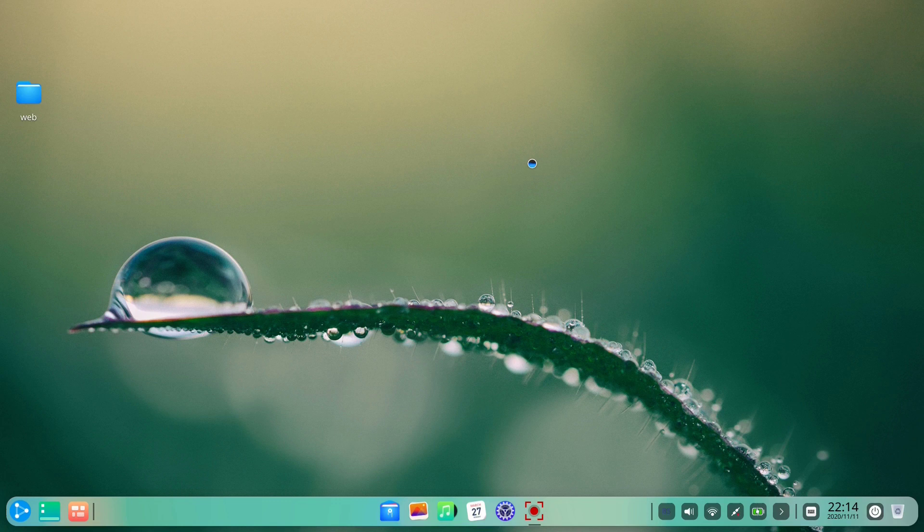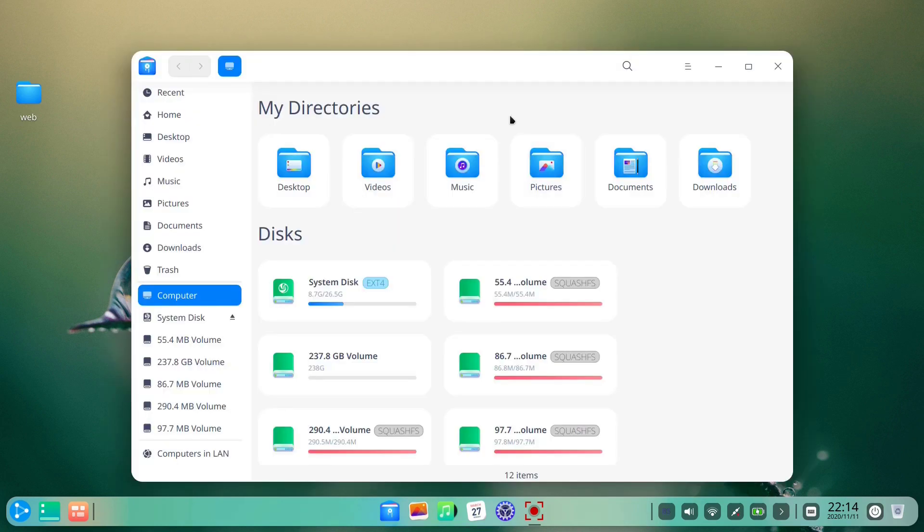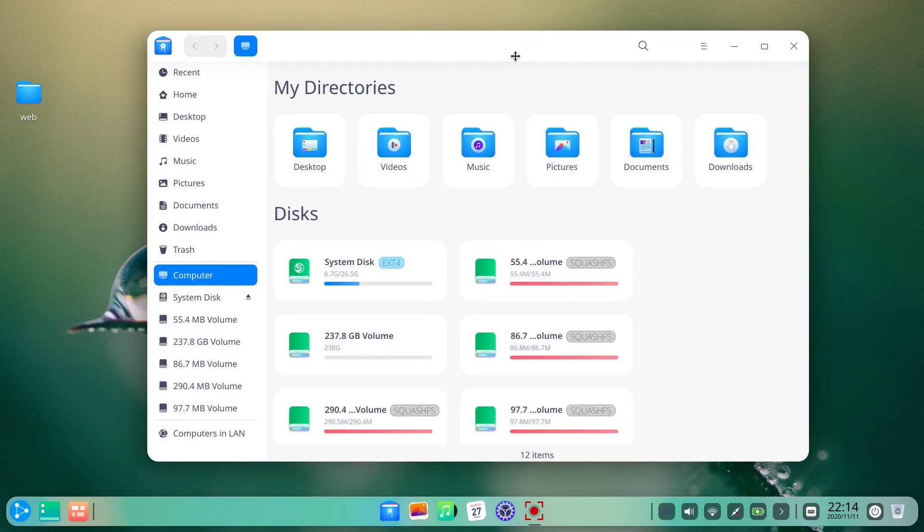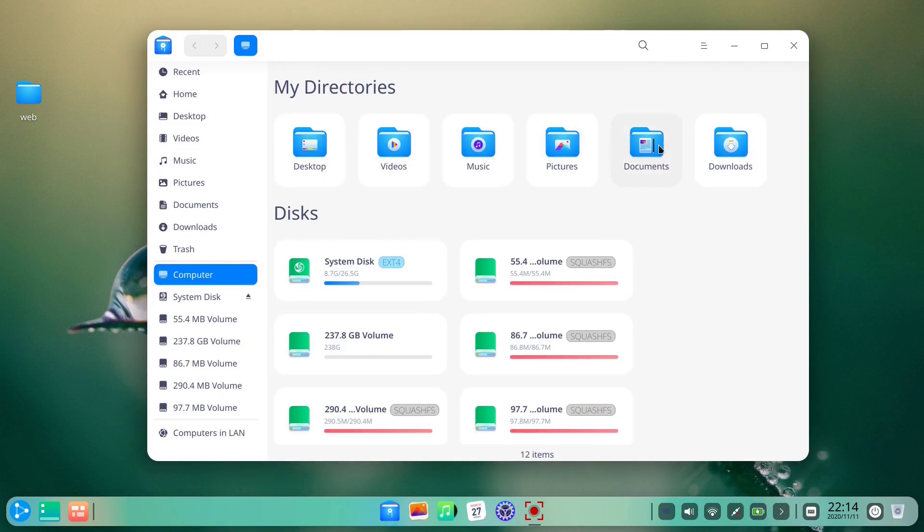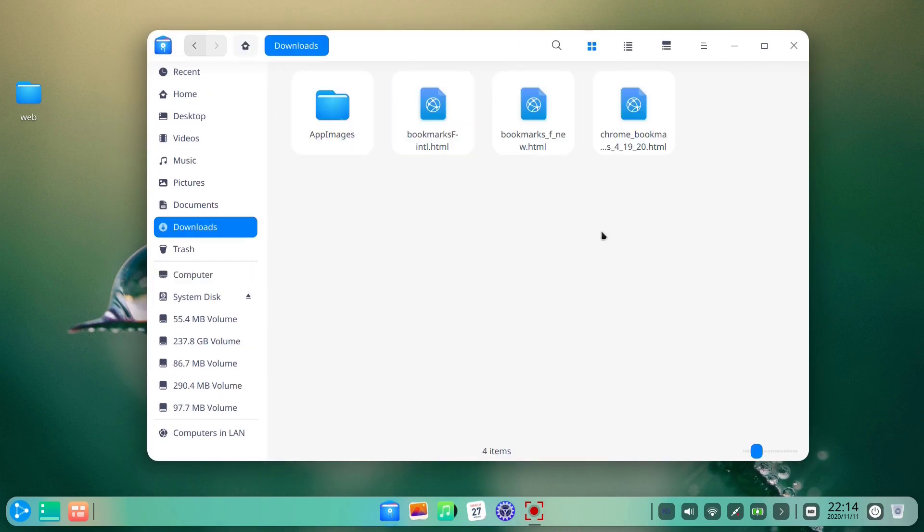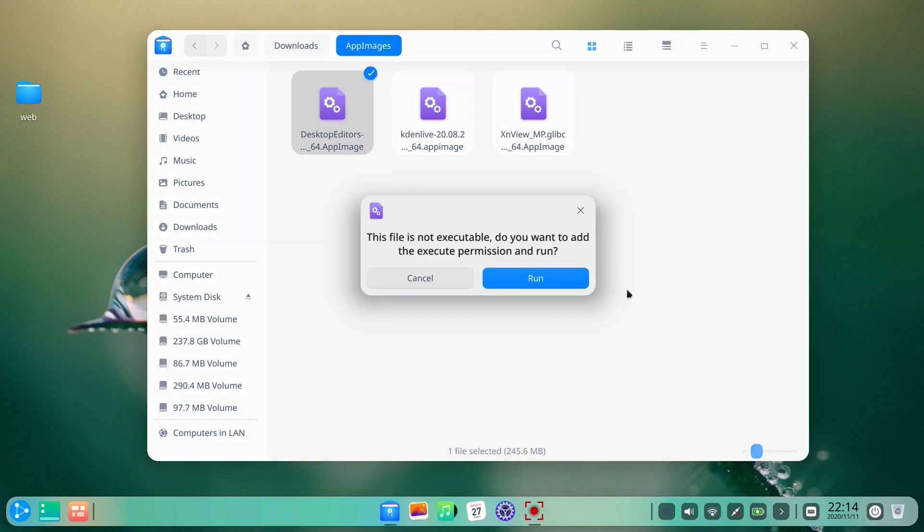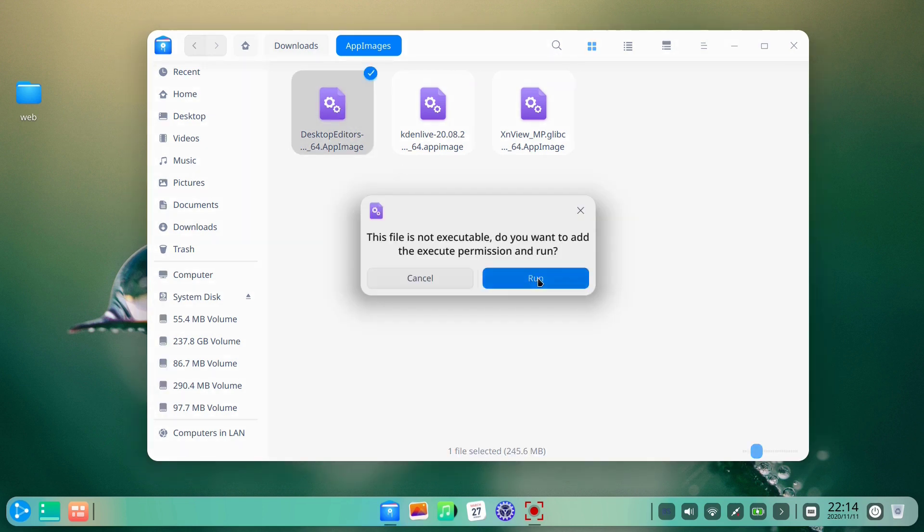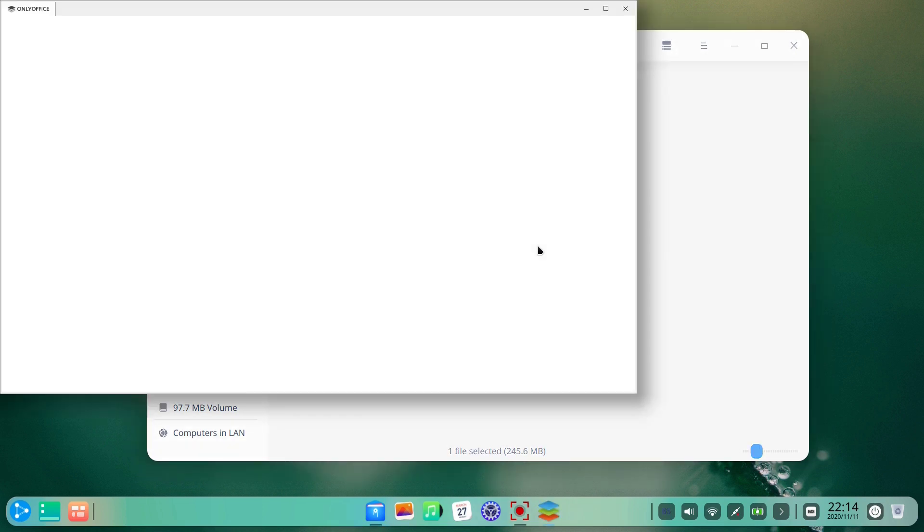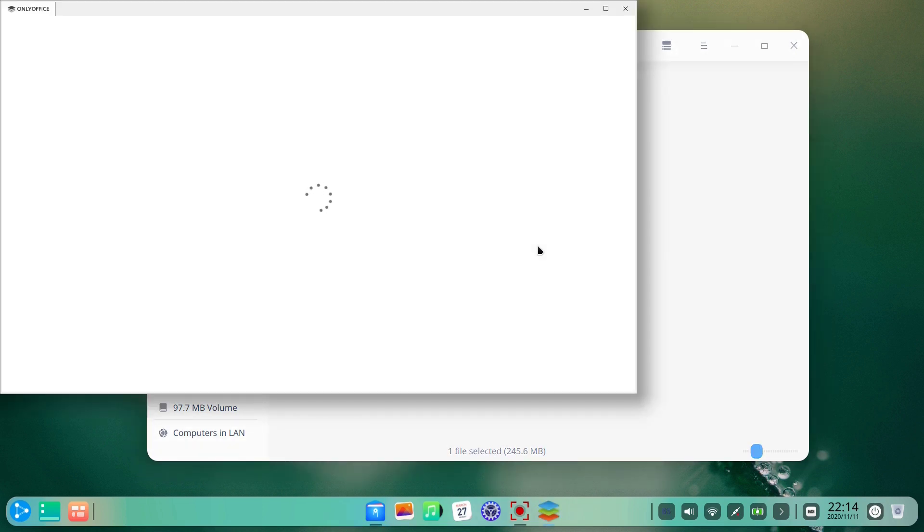We have already downloaded some app images, so let's give them a try. As an example, we take the OnlyOffice app image. The system asks if we want to add the execute permission and run the application, which is very user-friendly, having in mind that in some other distros, a user has to do it by themselves, or even to mess with the command line.